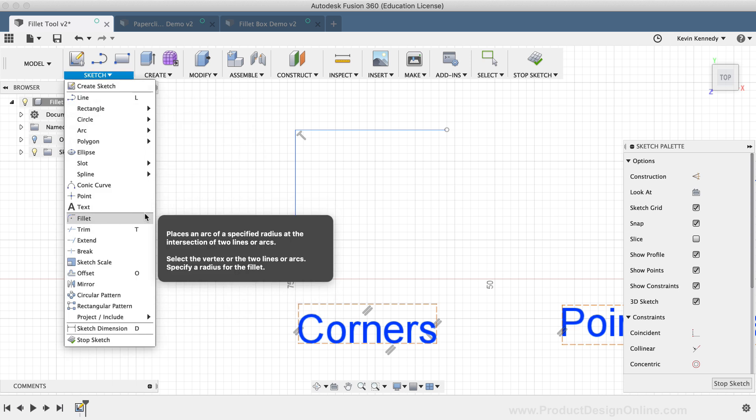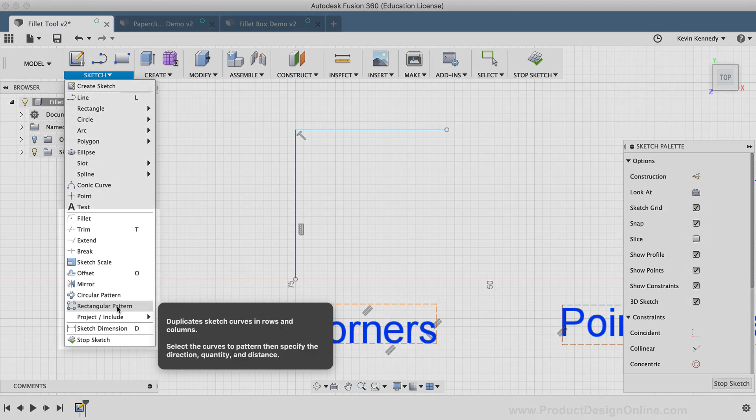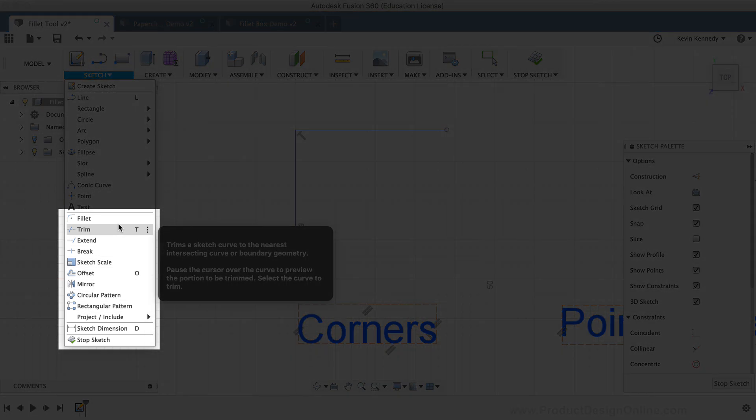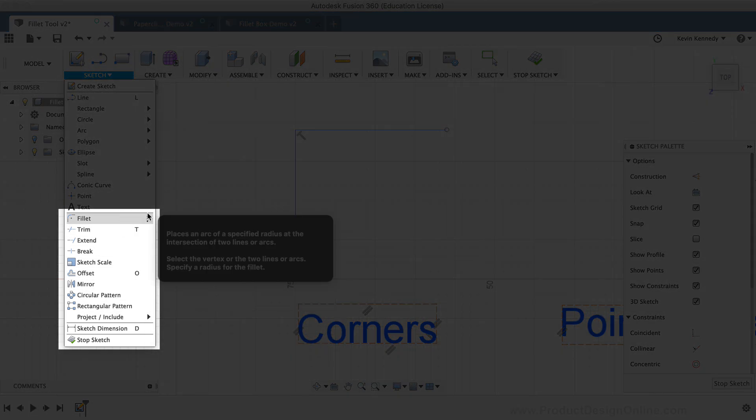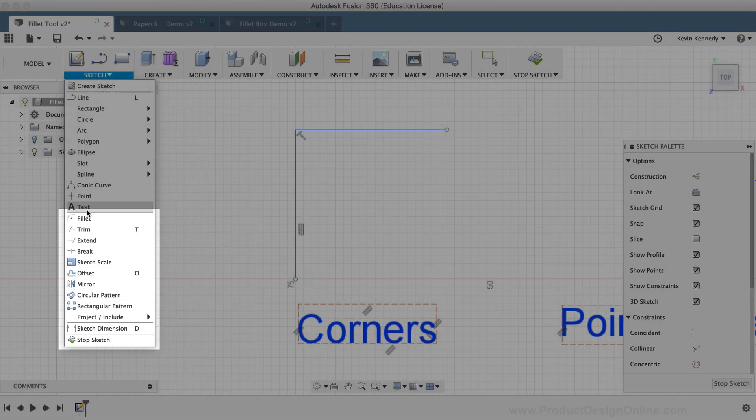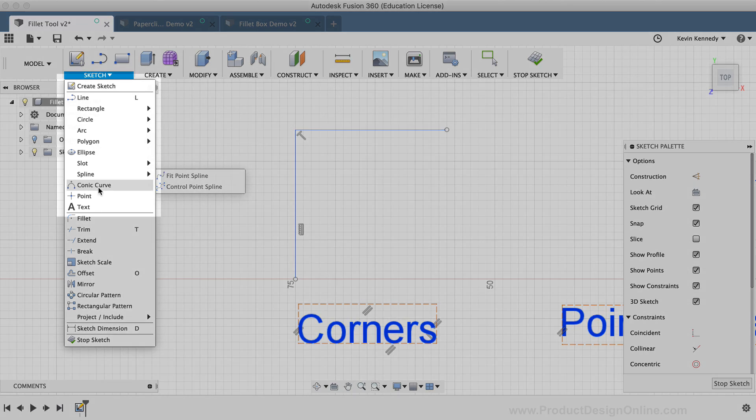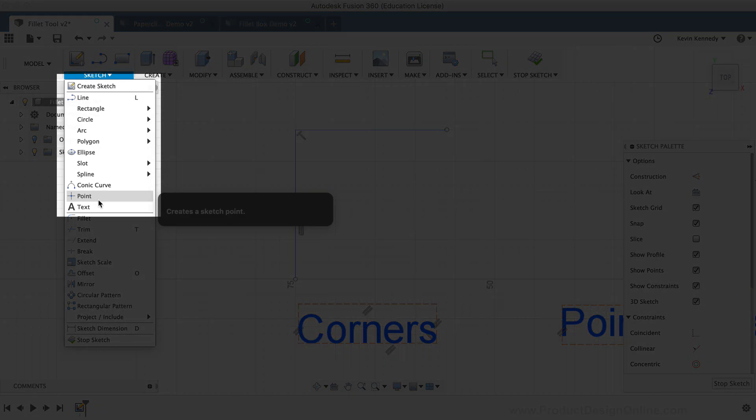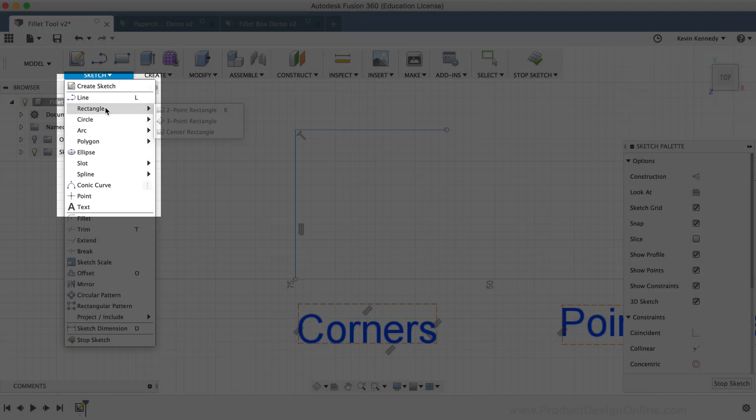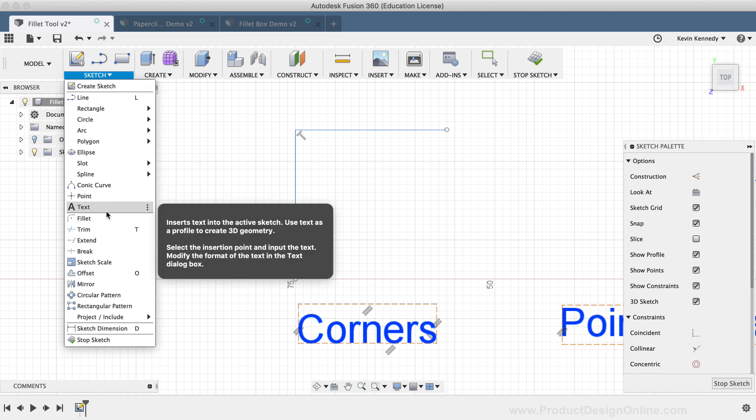The Sketch Fillet command and all these other sketch commands that are located under this dividing line are all tools that you'll use to modify sketch geometry that was initially created with the sketch tools located above the line.